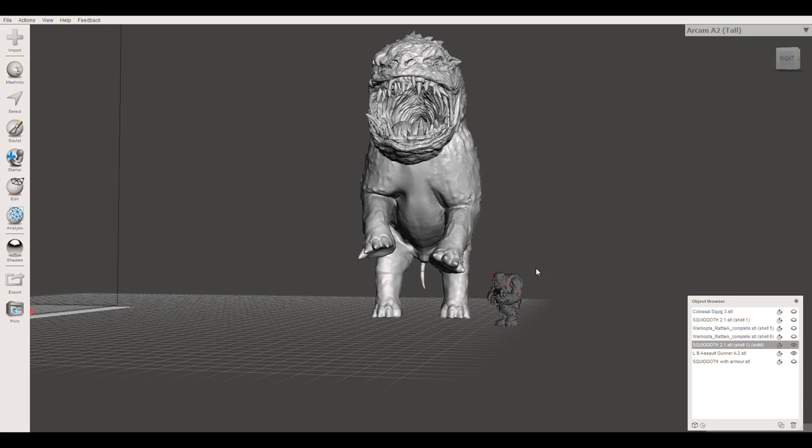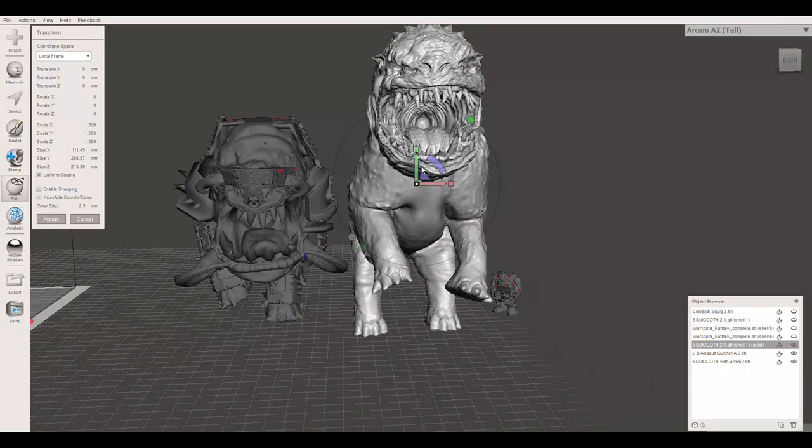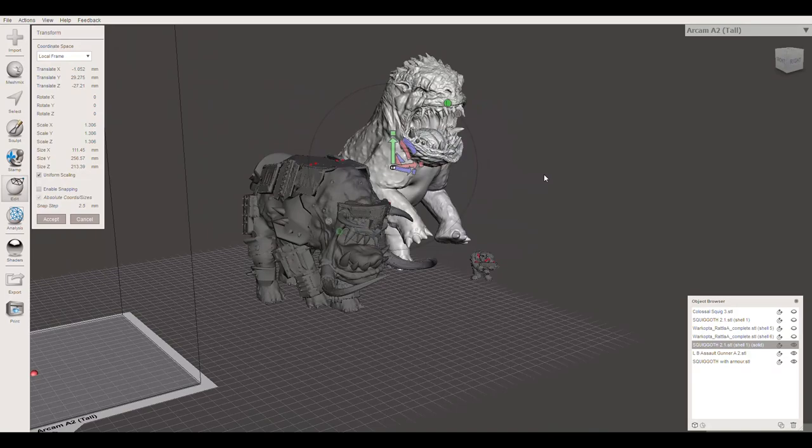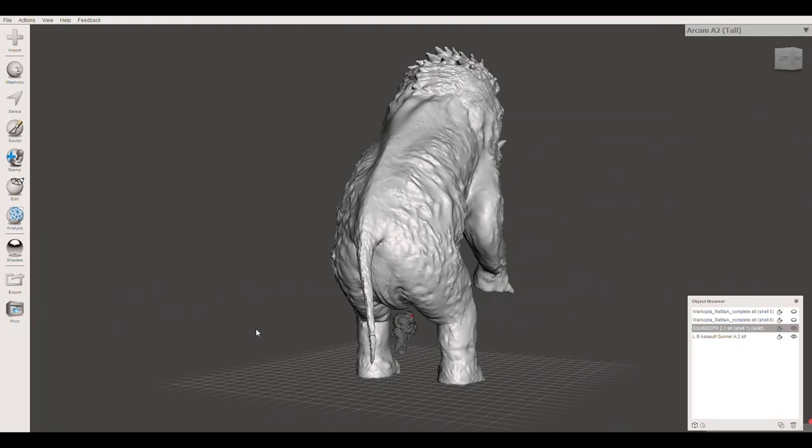There's an ork for scale and there's my original Squigoth for scale again. I'm not happy with the size. I want it to be absolutely colossal. I want this one to be an absolute gargantuan Squigoth. So I'm going to increase the size, keeping them up there so I can compare it. I've also obviously printed the other one so I know how big that is. I am much happier with the size that this is going to be. It's going to be big, much bigger than the other one, which is great. It's also got a much meaner looking face.